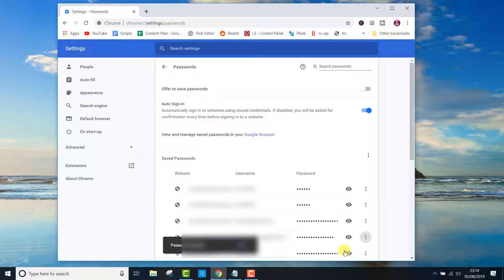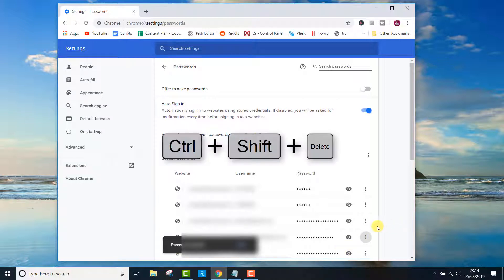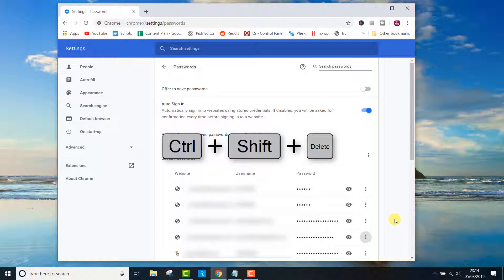If you want to delete all of them in one go, press Ctrl Shift Delete on your keyboard. The menu for clear browsing data will pop up.